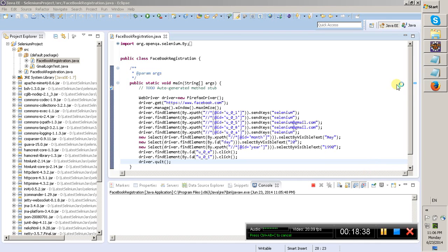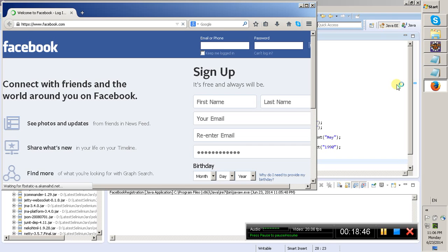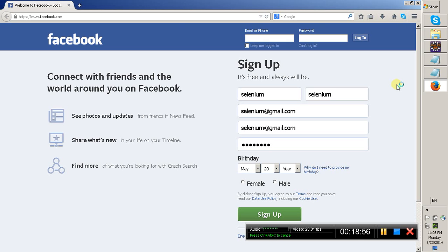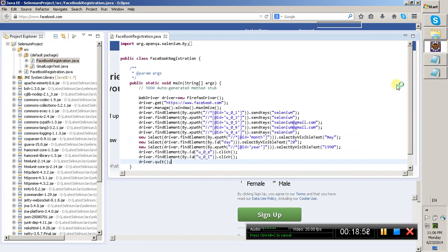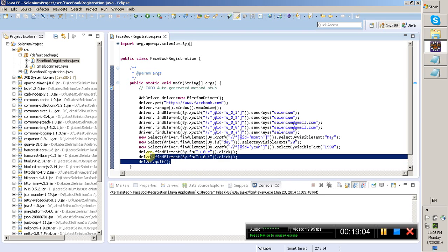It is opening the Firefox browser, now it is getting the Facebook URL, has maximized the window, entered 'selenium' as the first name, last name, and password, selected the day, year, and month, selected male, and clicked the Sign Up button. As we used the quit method, it closes the browser.